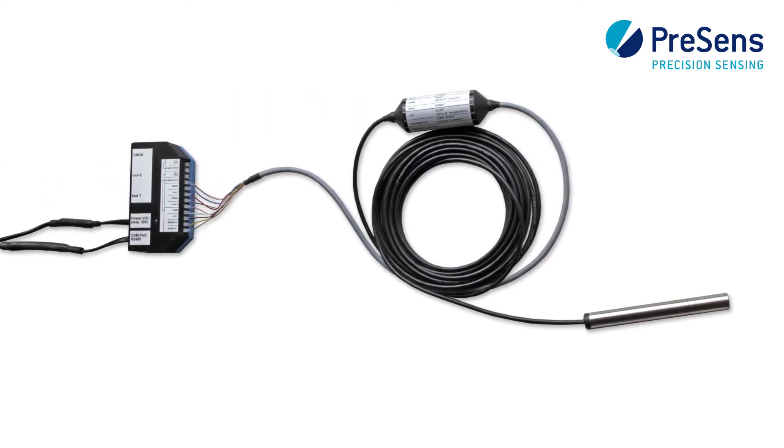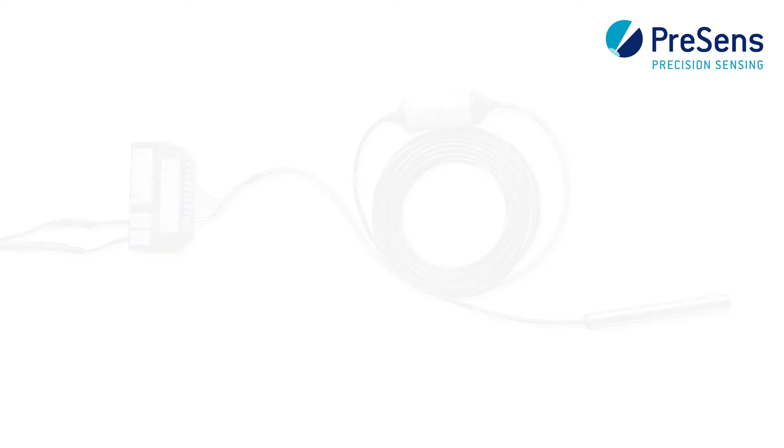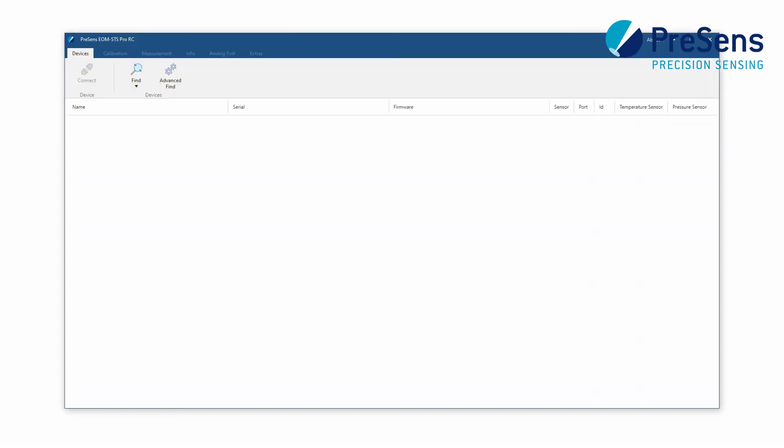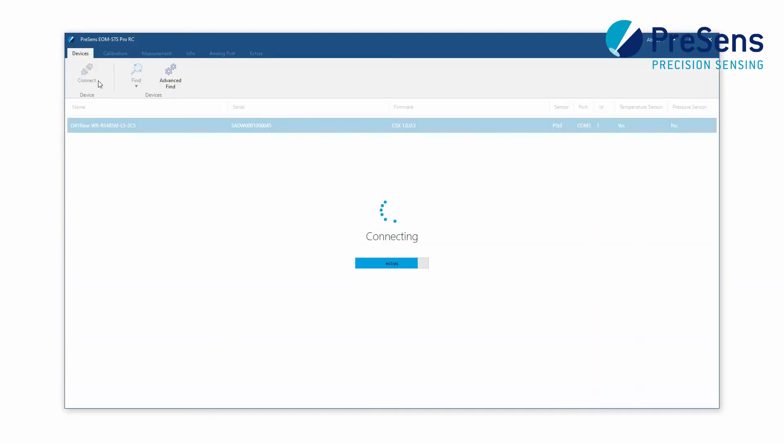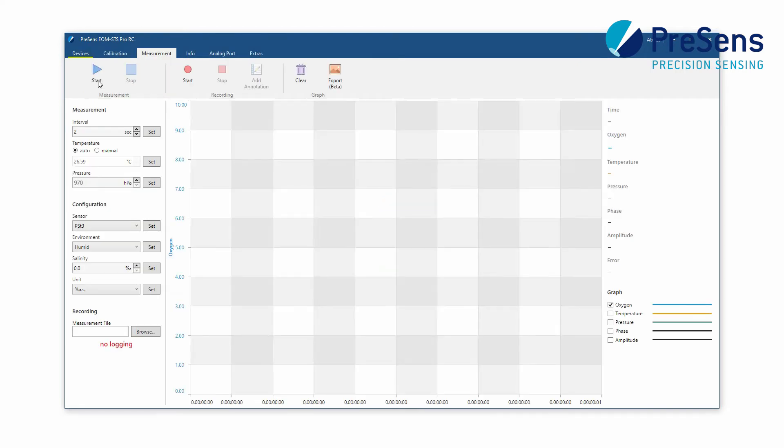Connect the OxyBase with the CB2 CS adapter to power and to your PC or laptop. Start the EUM STS software and connect the Pro. Then choose the desired oxygen unit on the measurement tab.